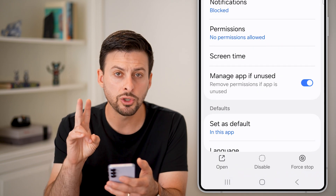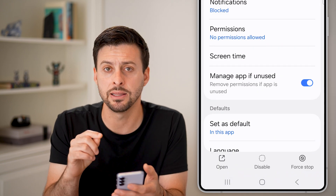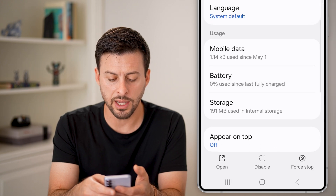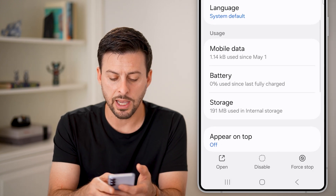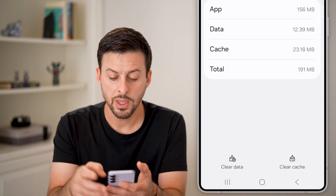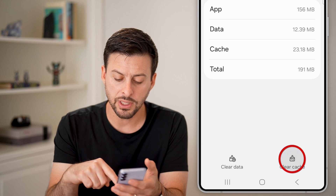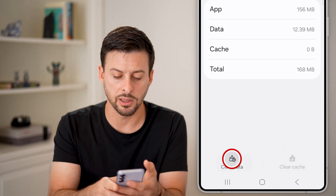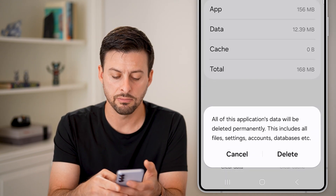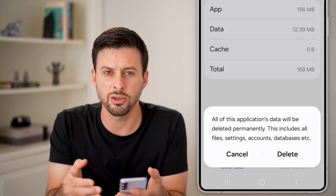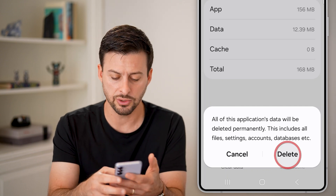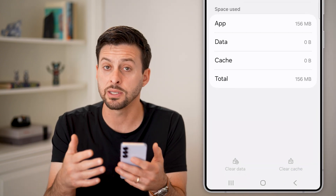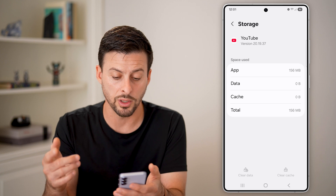We'll do two things in this section. First, scroll down and tap on storage. We're going to clear the cache, and then clear the data. This doesn't log you out and doesn't cause any issues, so I would recommend doing it — but it's up to you.